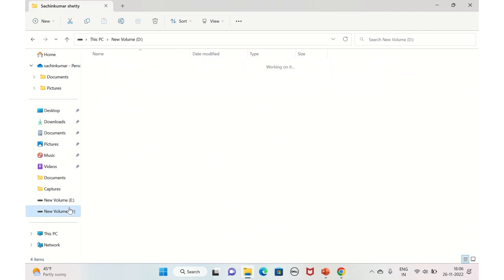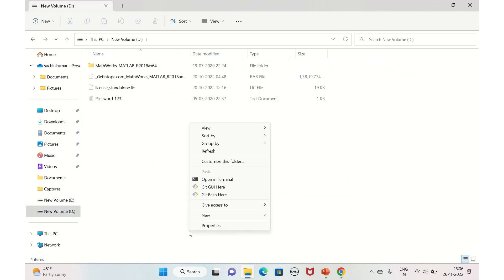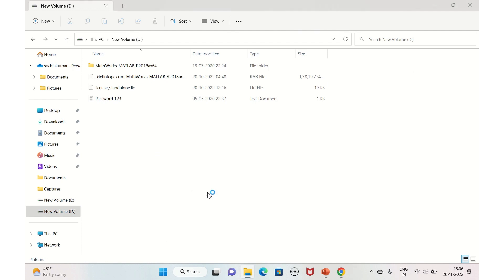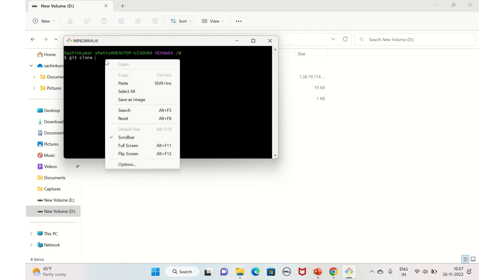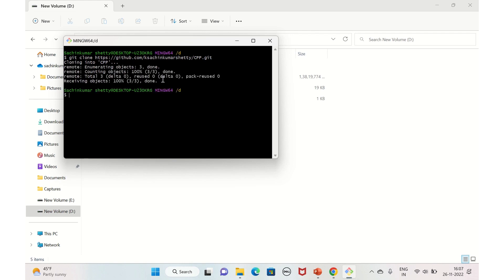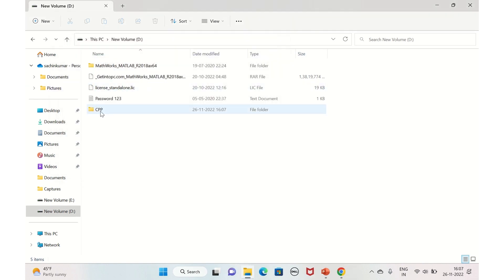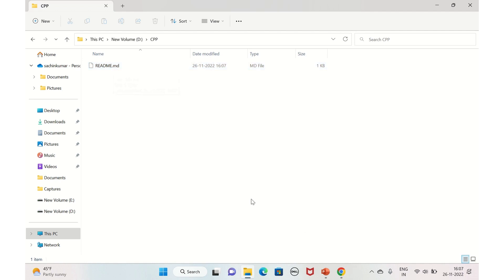We'll clone into the D drive. Right-click and open Git Bash here. To clone, type 'git clone' and paste the HTTPS URL, then hit Enter. It's very simple — it clones the repository. You can now see the C++ folder and the README file. That's how you clone your repository using the HTTPS link.